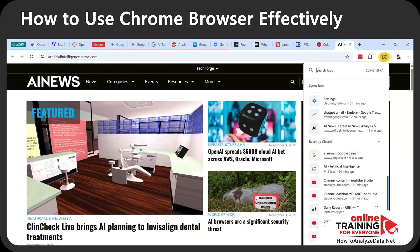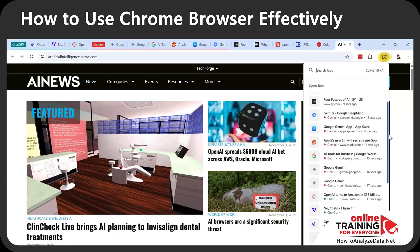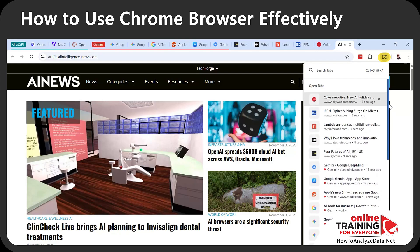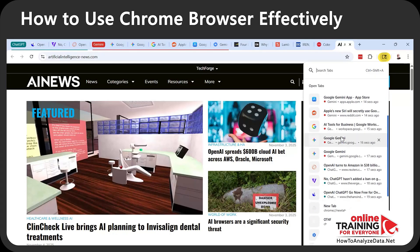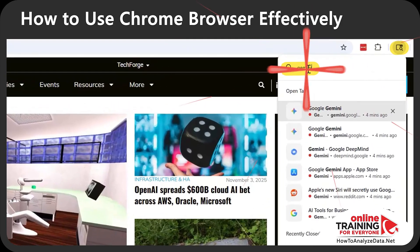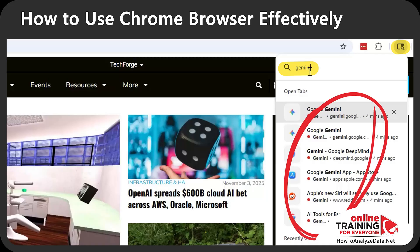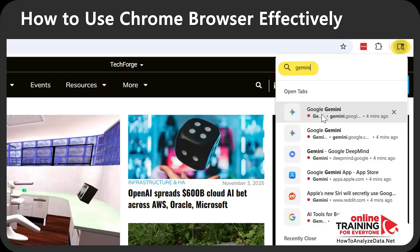You can read through tab titles and tab descriptions, so having them organized already improves productivity. But you can also type a keyword to filter down and find exactly what you're looking for. For example, if I'm searching for 'Gemini,' Chrome filters down and shows only the tabs that have 'Gemini' in the title.